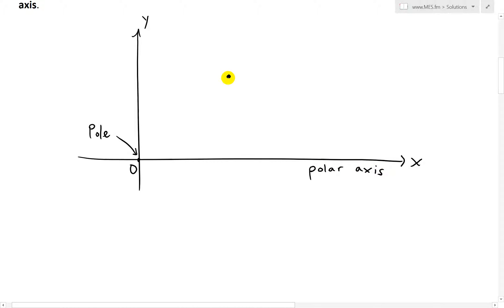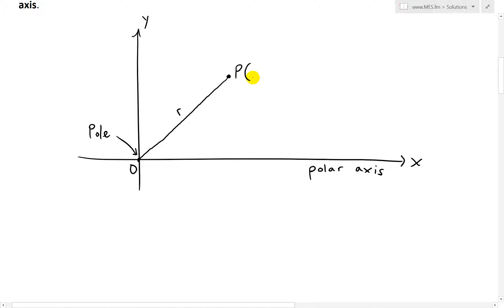So if we have a point here, in polar coordinate form, this can be drawn as a line from the origin, where this length is R. And this point P, we'll call it P, has polar coordinates R and then the angle theta. So it's written as (R, θ).